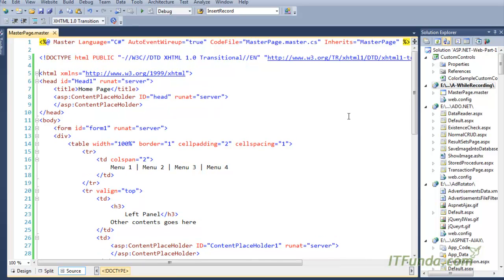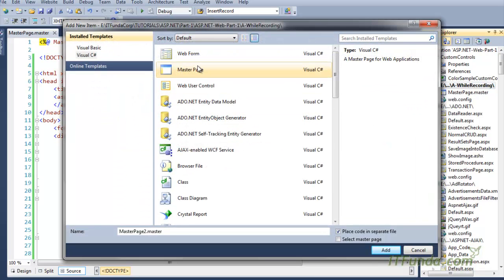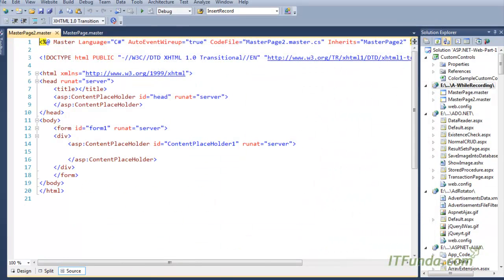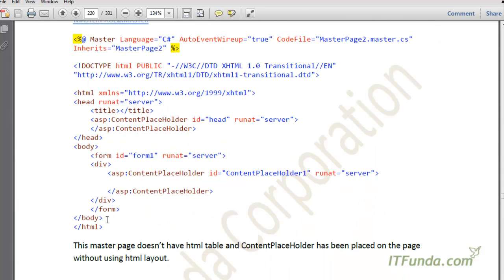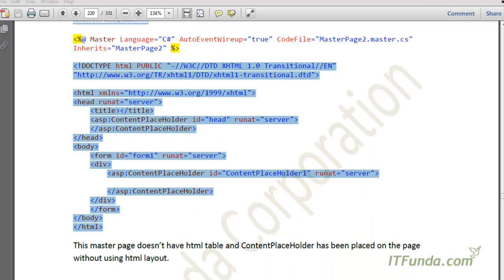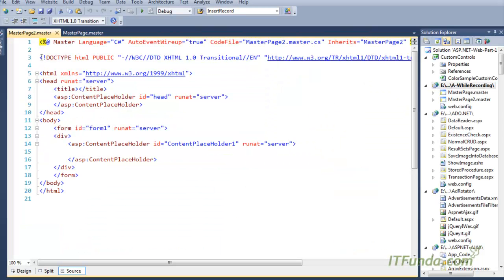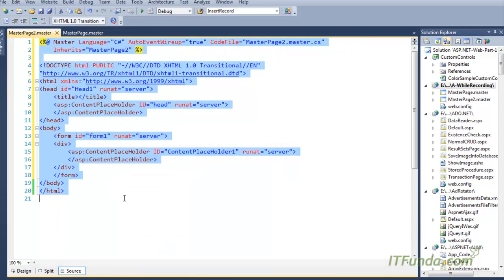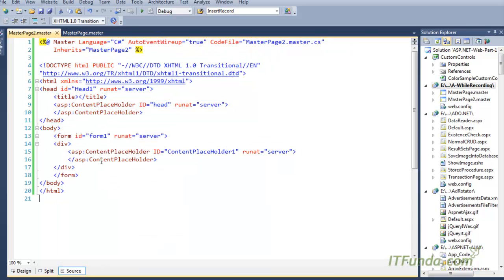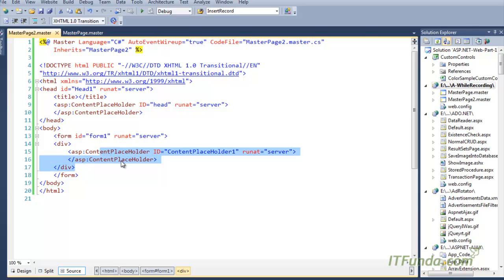Now I am going to create another master page. I'll right-click, add new item, master page, and name it MasterPage2.master. I'll copy-paste the master page 2 code from doctype to HTML. In master page 2, we have a very simple structure — no table or layout, just one ContentPlaceHolder in the body.